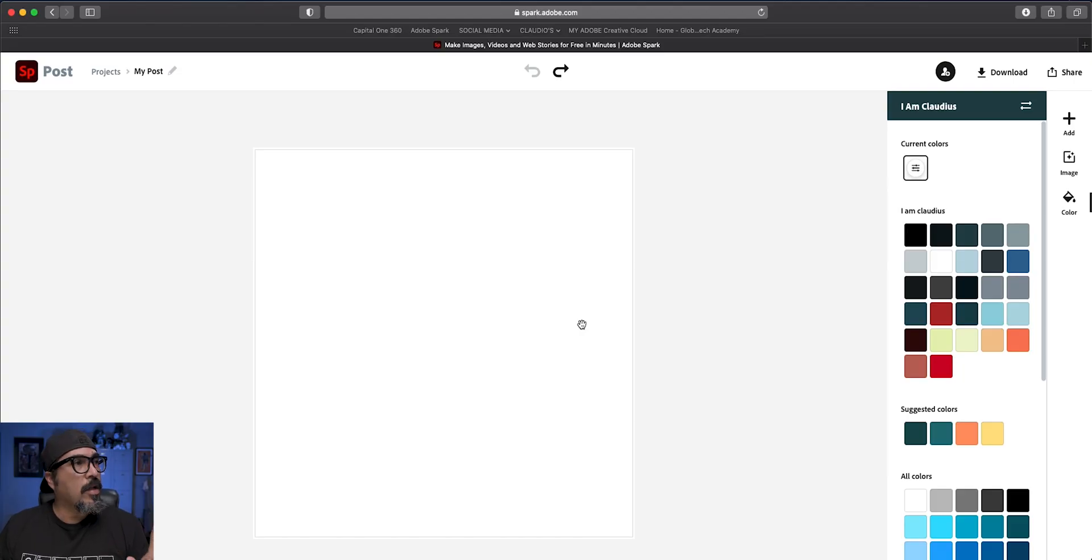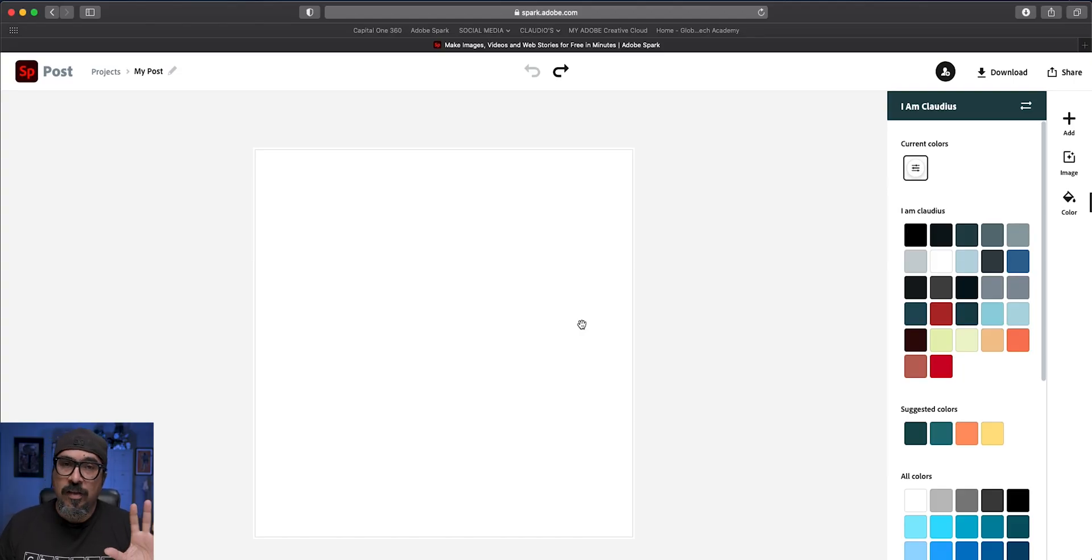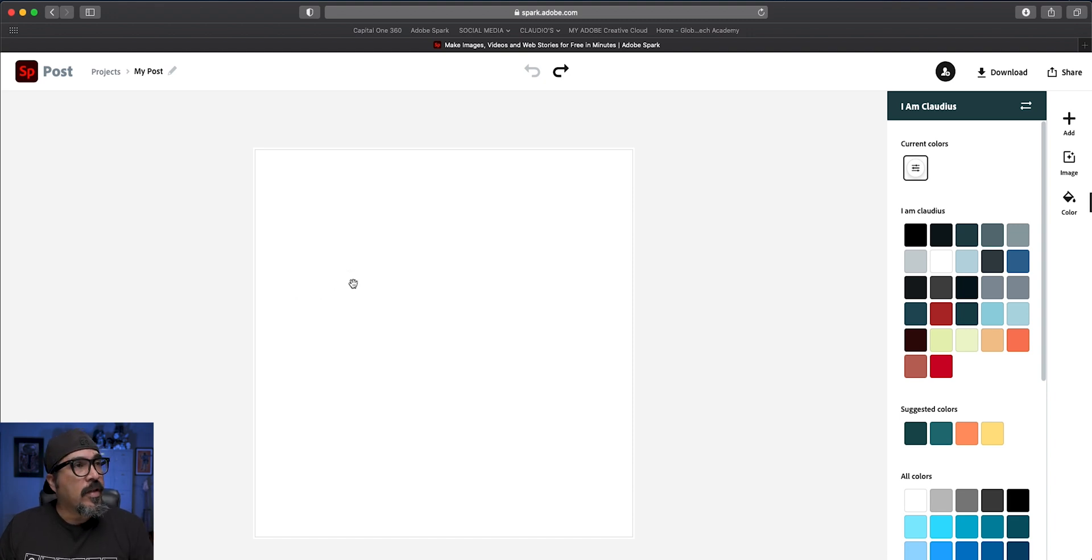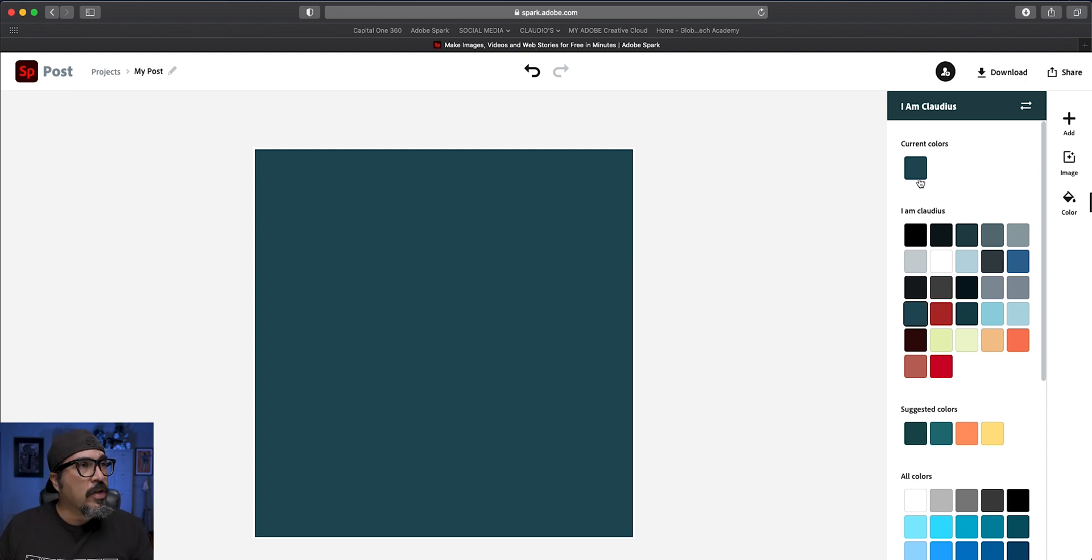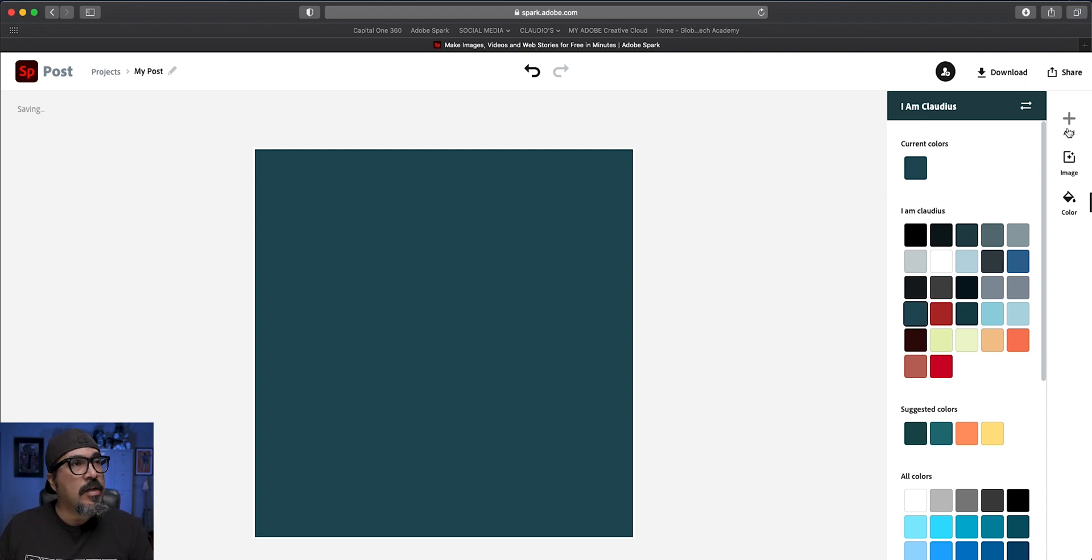So let's go ahead and jump right in. I went ahead and launched a project here and just chose a square size. You can choose any size you want. The next thing I'll do here is add some color in the backdrop. This is going to be my background color. You could always change it to any other color.